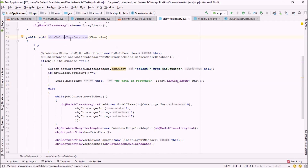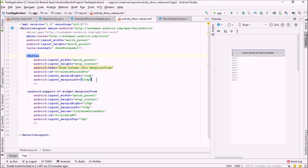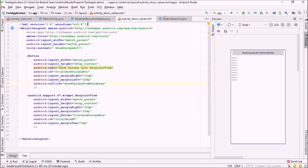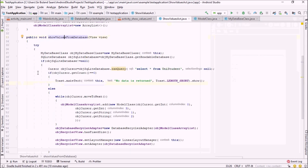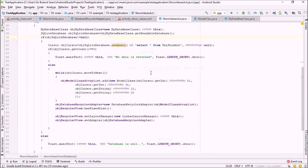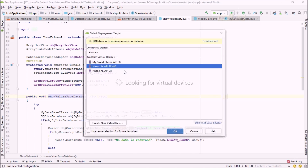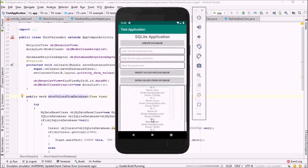The last thing is to call this method on the onClick property of this button, so I'll set onClick to 'showValuesFromDatabase'. Let me go through the code once more — everything looks good. Let me run it and see if the code is running perfectly. I'm waiting for Gradle to build and update the application.